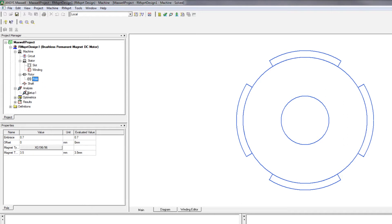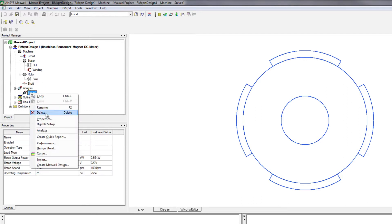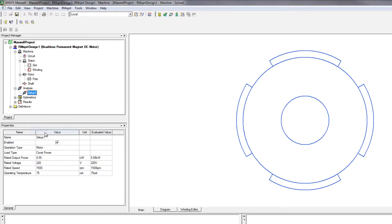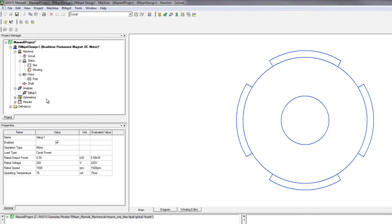ArmExpert can then be used to analyze for things like cogging torque, your power factor, and efficiency, and much more. And these are analyses that take seconds in ArmExpert.